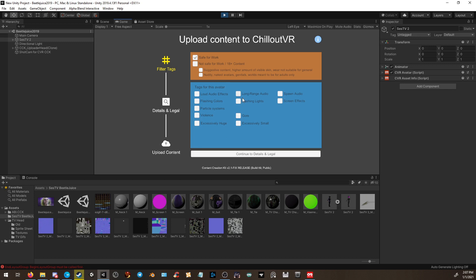I don't have flashing lights, audio, gore, small, huge, violence, or anything of this. So I'm just going to simply click continue.